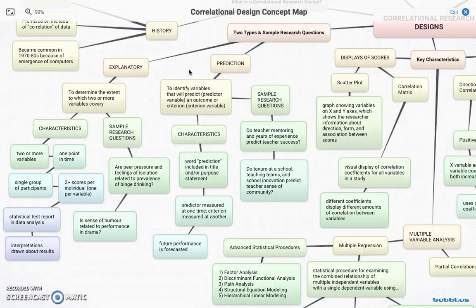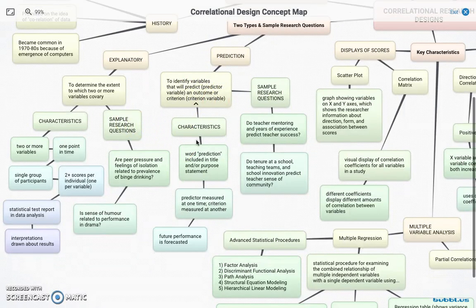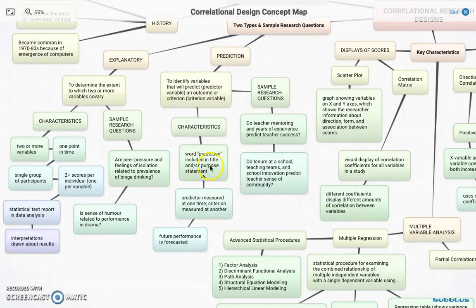The prediction type is a little different because we are trying to figure out, by doing some research, how we can predict an outcome. We have predictor variables, which are our first data collected, and criterion variables, which are our second data collected. What's unique about this compared to explanatory is that the word 'prediction' appears in our title, purpose statement, and research questions.